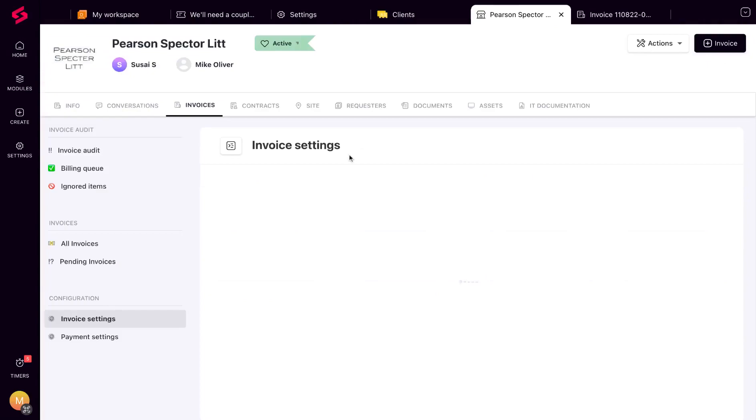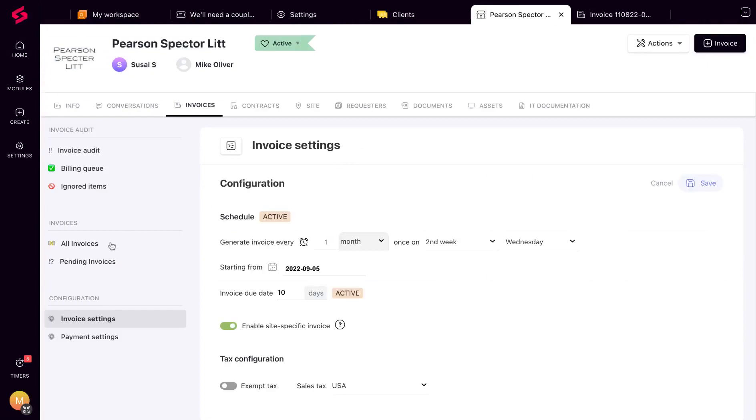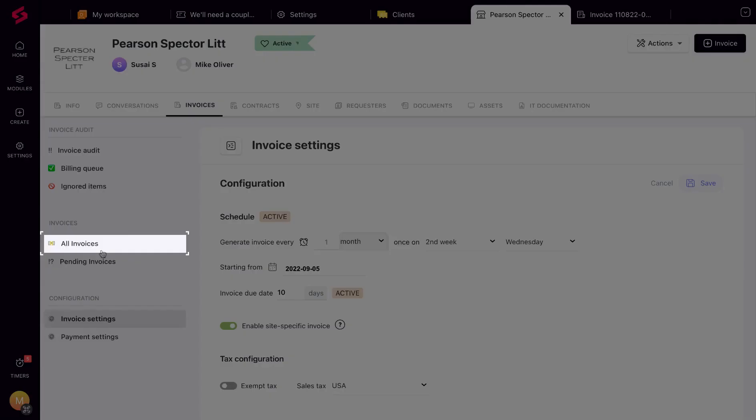The All Invoices section gives you a bird's eye view of the client's invoices with a list of all the invoices you've generated for this client.